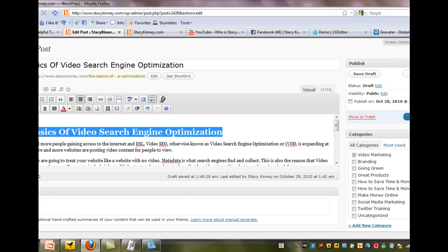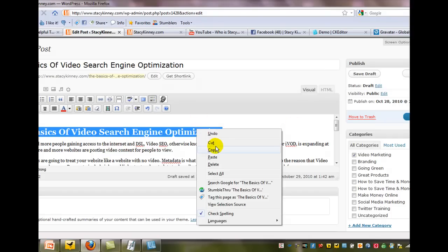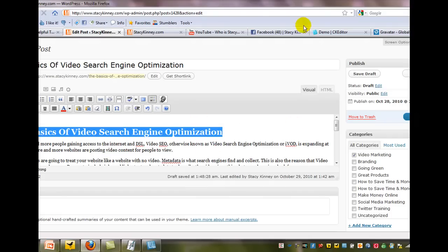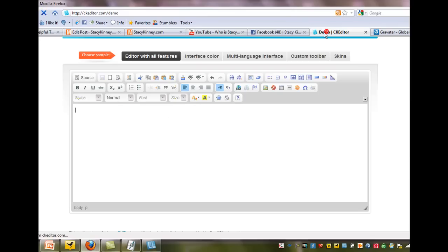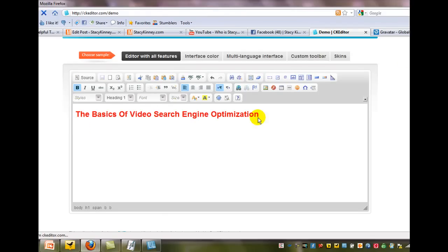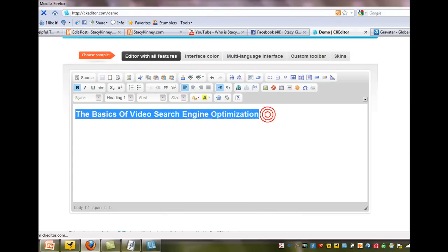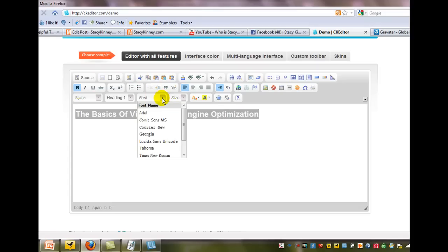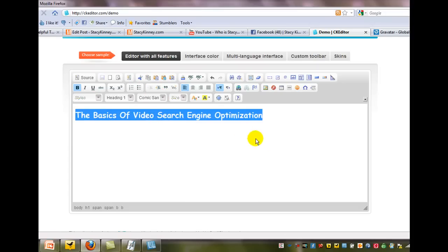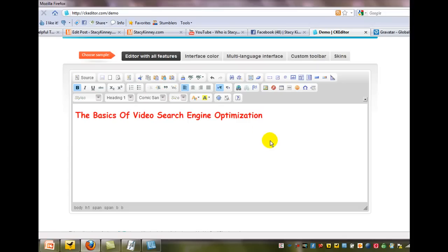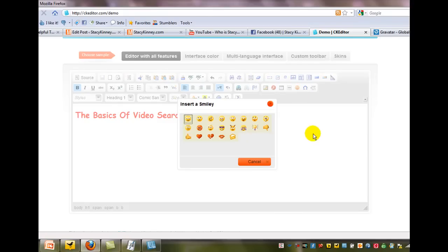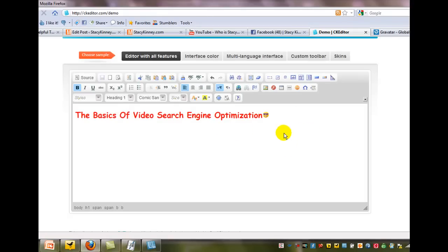I can just copy this right here, take it over to the CK editor and paste it in. And now I can highlight it and let's start working with it. I can change the font. I can do something like this. I could even add a little smiley face if I wanted to. How about the guy with the sunglasses? There you go.